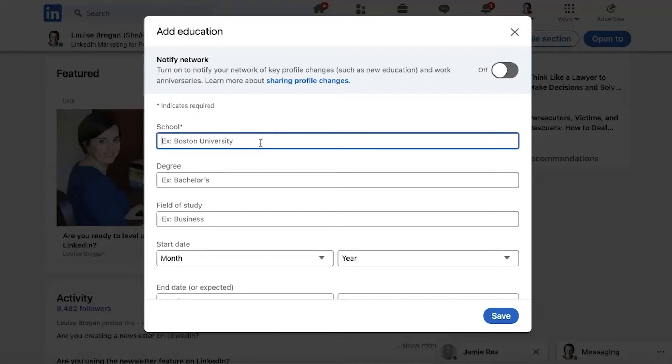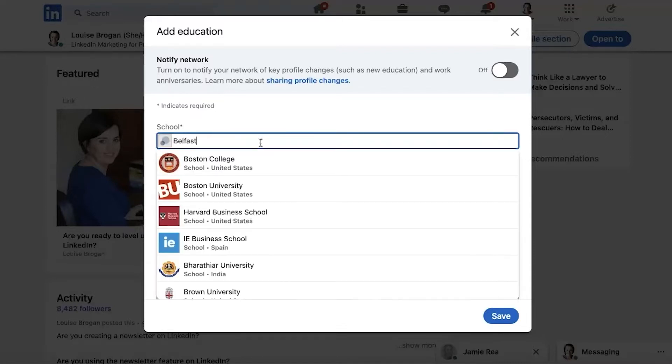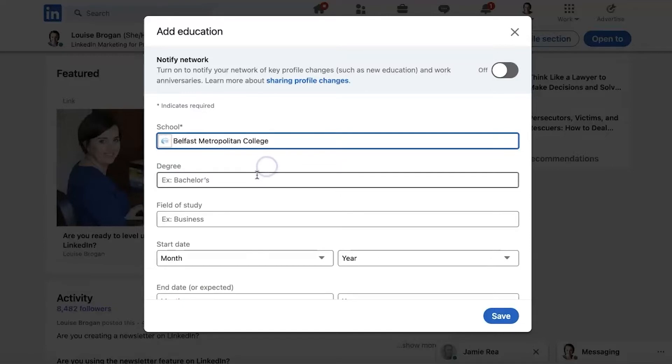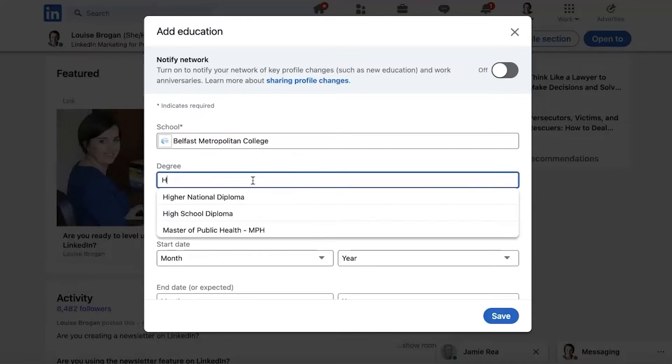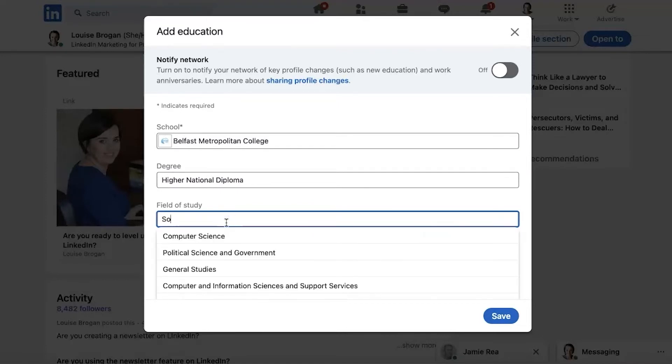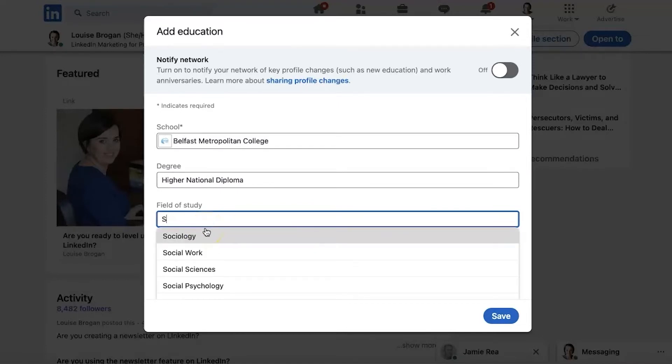So let's put in Belfast Metropolitan College. Degree, so let's say Higher National Diploma. Field of study and oh let's do computer science, yes.